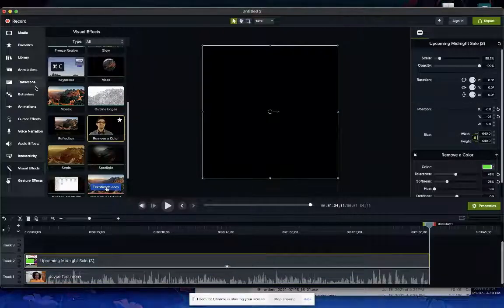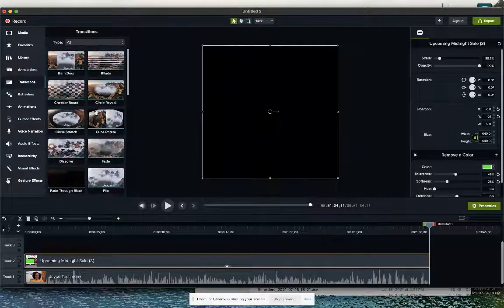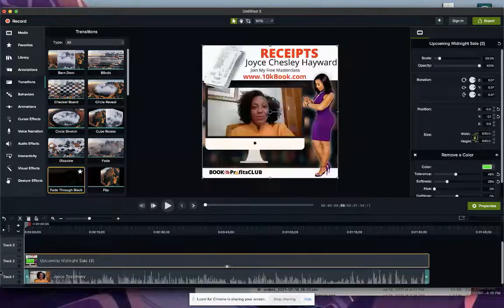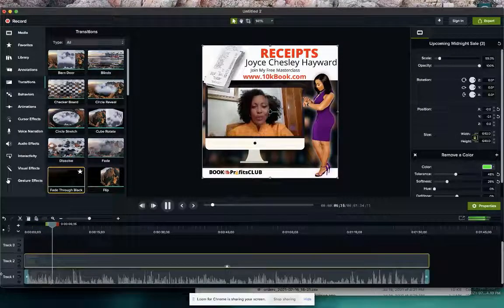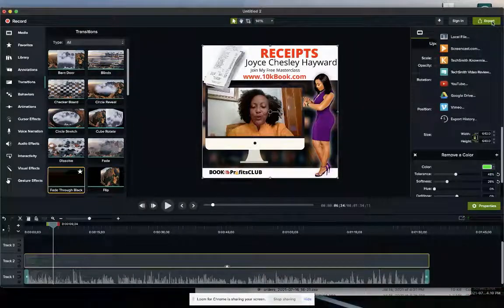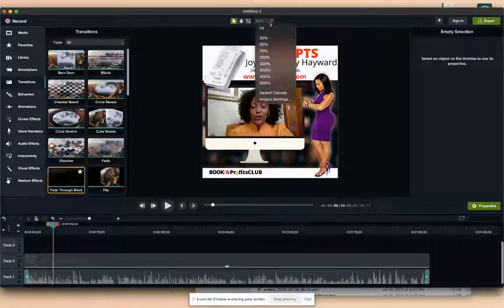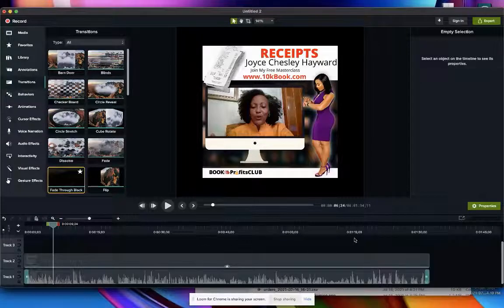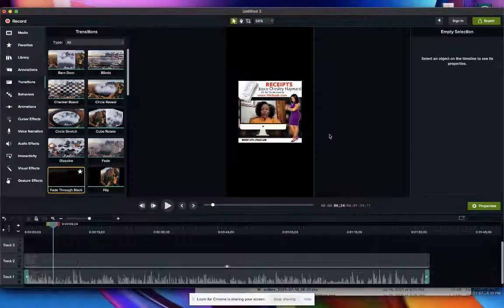I'm going to go to Transitions and use 'Fade Through Black' — they have a lot of cool transitions but I'll use this simple one. Boom! 'Hi, I am Joyce Chesley Hayward with Fusion for the Number Four Business, and I am giving this testimonial.' That's pretty cool. Now I'll export this. I'll export this size first, and then I'll go back to Project Settings and change it to iPhone orientation, because on Instagram if it's longer than 60 seconds it will ask if I want to make it an IGTV, which I do — I don't want it to cut any of the testimonial.